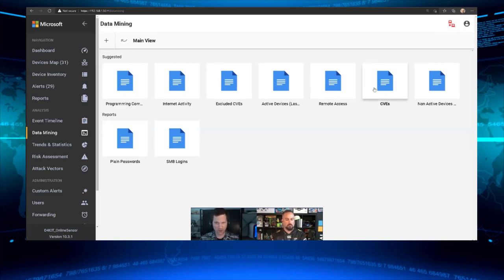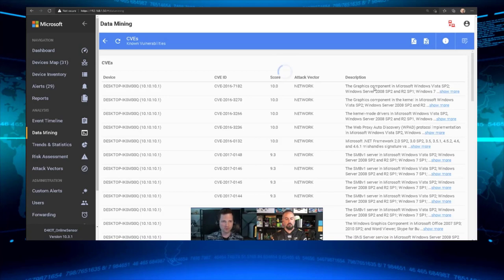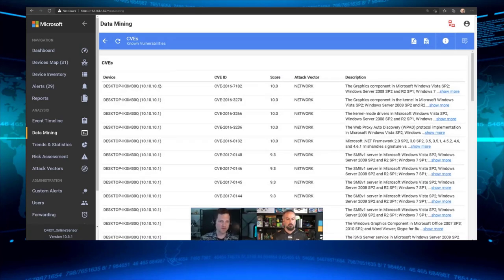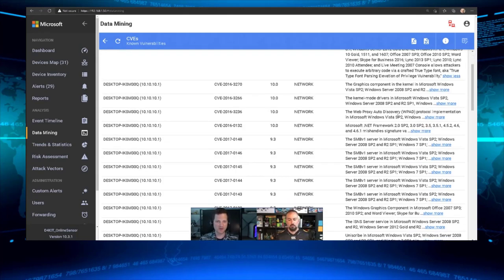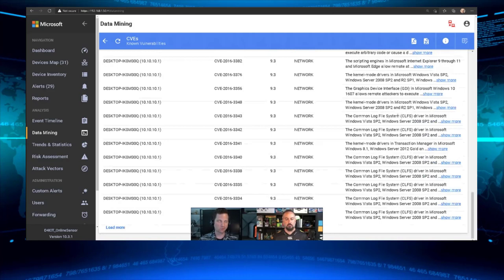Let me pull up the CVE report. Double-clicking it shows devices discovered in the OT environment where it found known vulnerabilities — the CVE number, a description of the vulnerability. I can export this to a CSV and put it into a report. It makes a nice way to do a health check on the environment. These reports can be extremely useful.